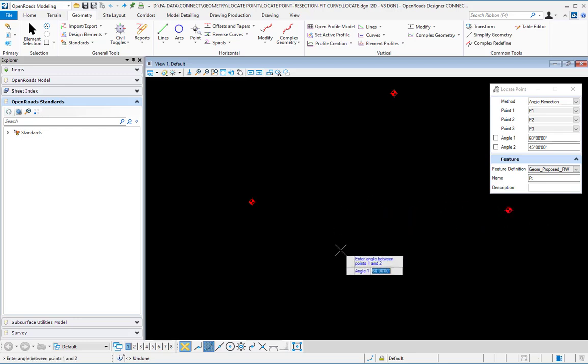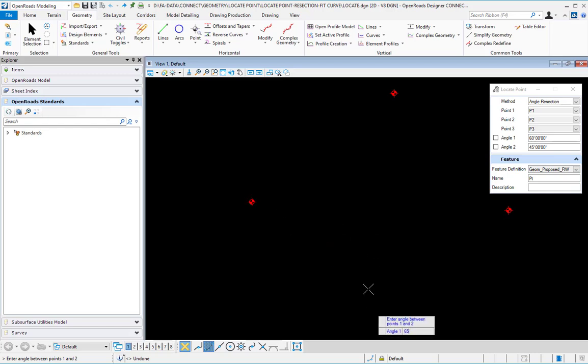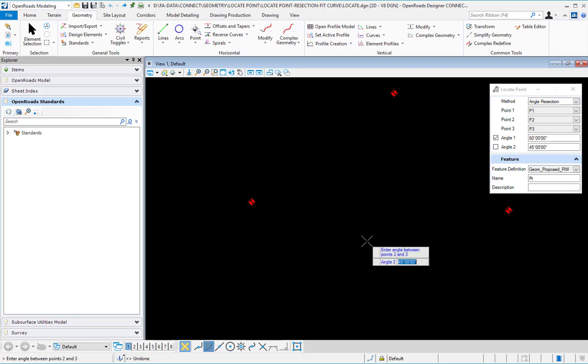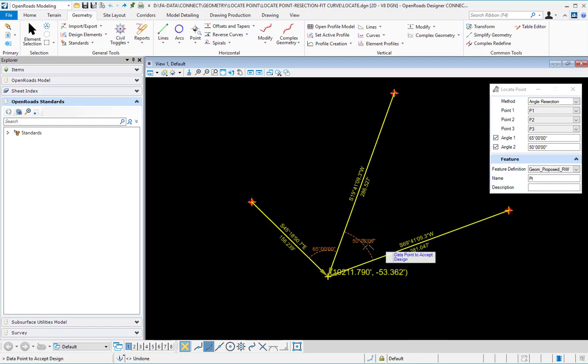Now it's asking me to type the angles. I'm going to type 65 from one to two. That means there will be an angle here, 65. Accept that. 50 for angle two. So I have two angles here.